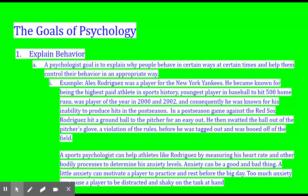If you think about Alex Rodriguez, or A-Rod, from the New York Yankees — he became known as the highest-paid athlete in sports history and the youngest player in baseball to hit 500 home runs. He was player of the year in 2000 and 2002, and he was also known for his inability to produce hits in the postseason. In a postseason game against the Red Sox, A-Rod hit a ground ball to the pitcher for an easy out, then swatted the ball out of the pitcher's glove — a clear violation of the rules. Aggression, frustration. He was tagged out and booed off the field.